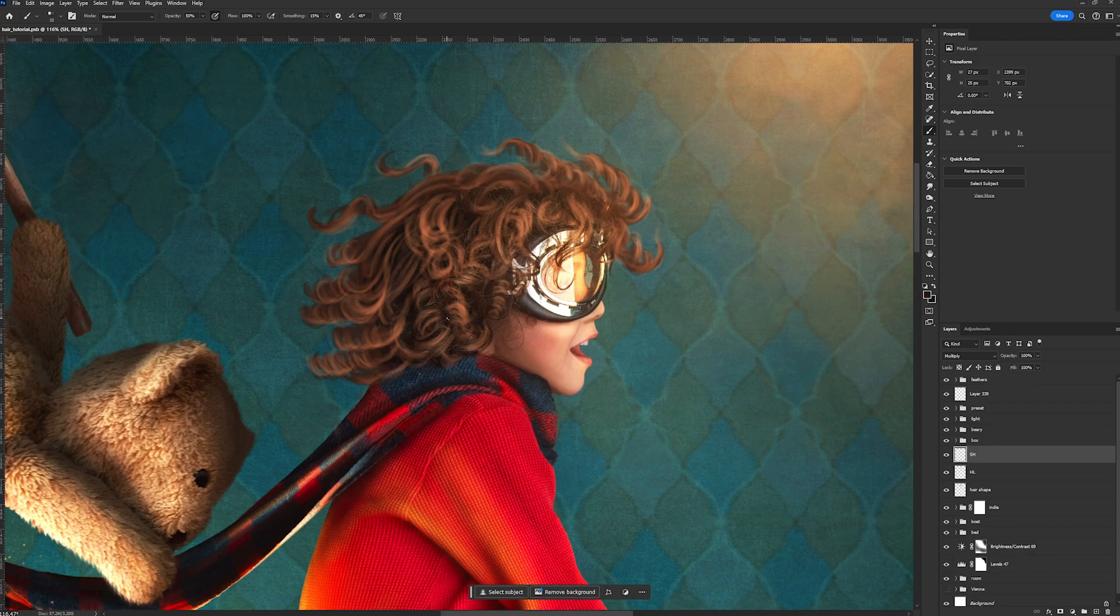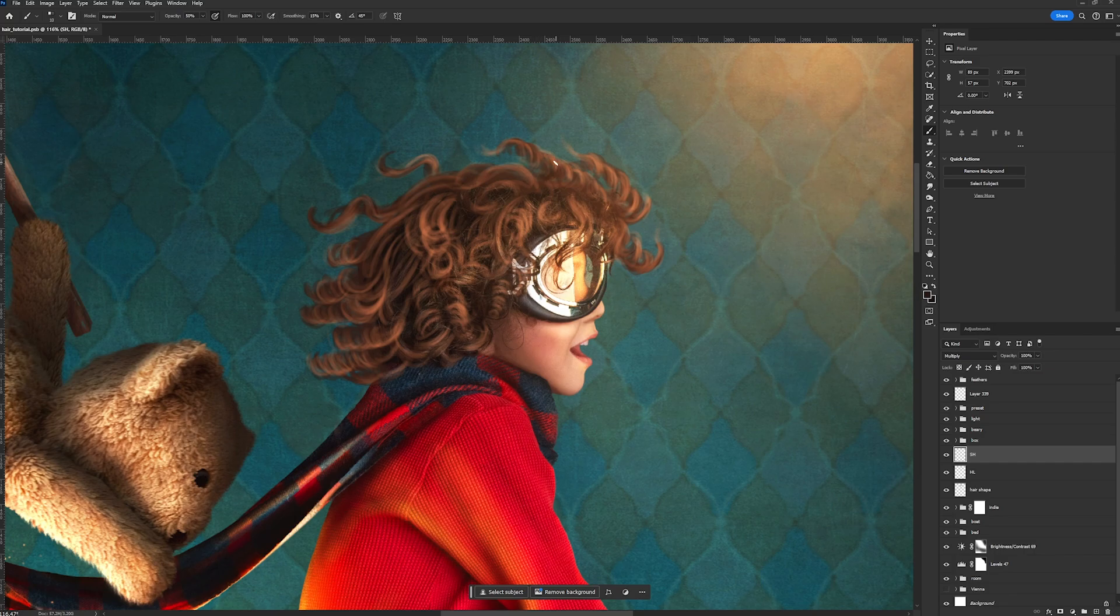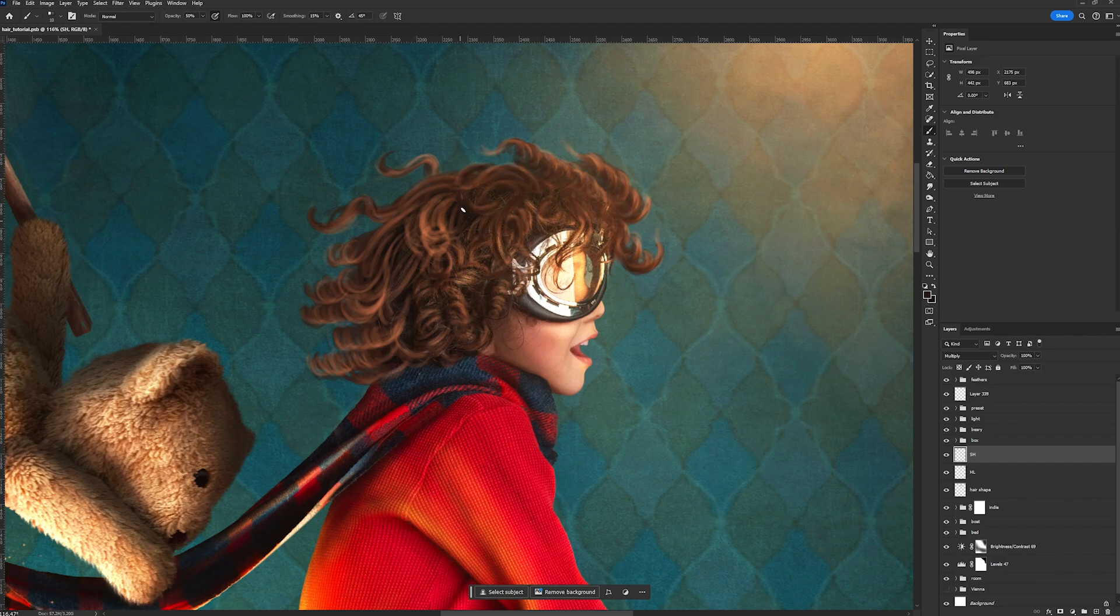So for the shading, we're still going to use a 10 pixel brush, but our opacity is going to be bumped up to 50%. And you also want to make sure that you are brushing in the opposite direction. So what I mean by that is when we were brushing the highlights, we were starting from the top and doing those upside down backwards C strokes.